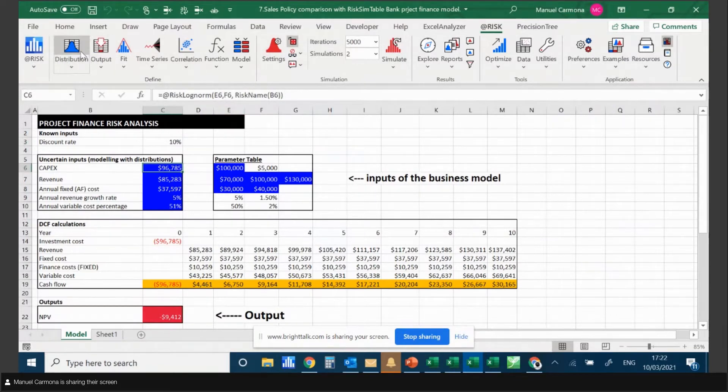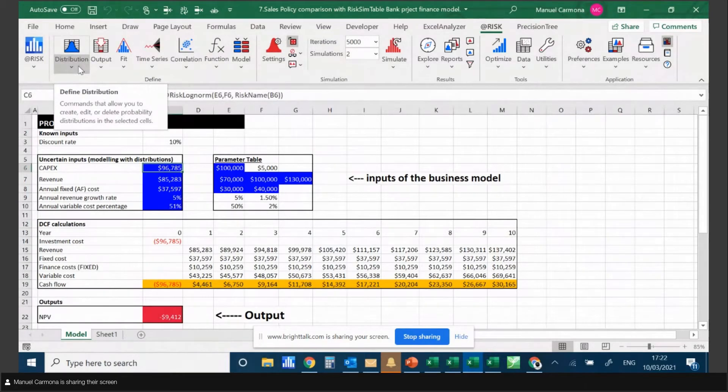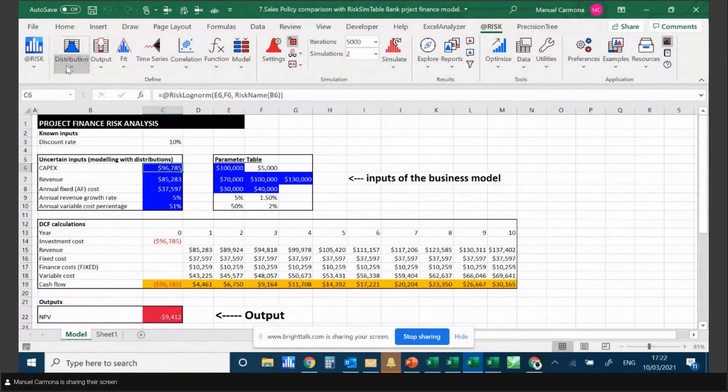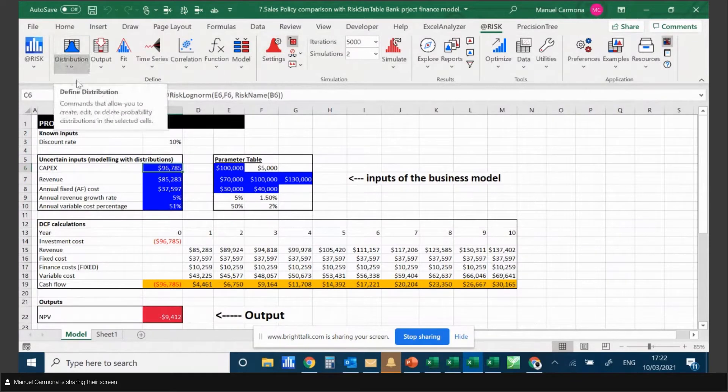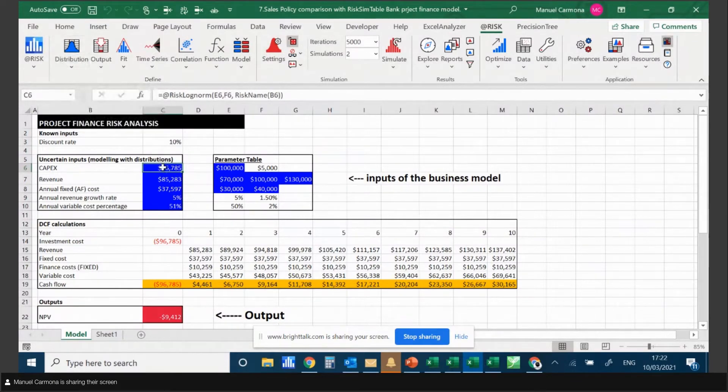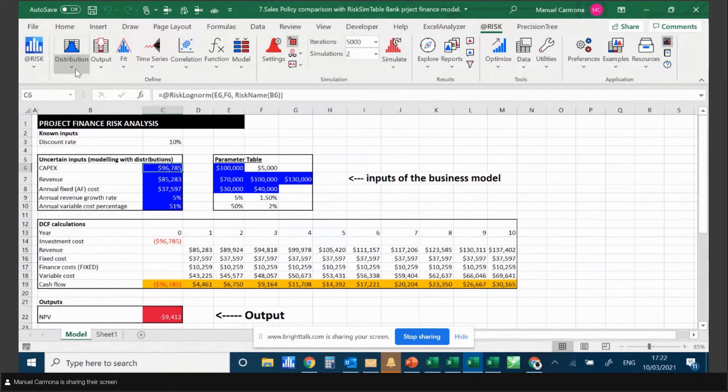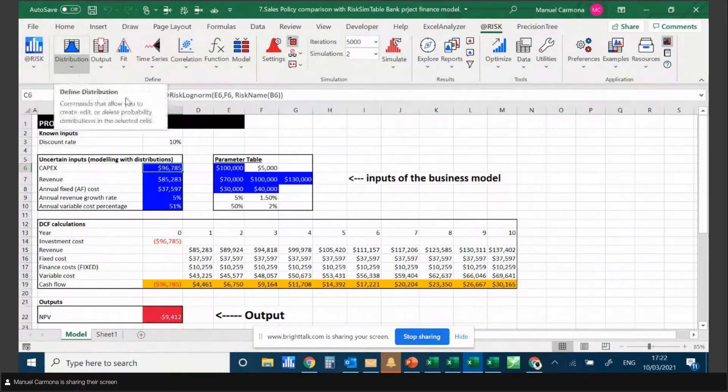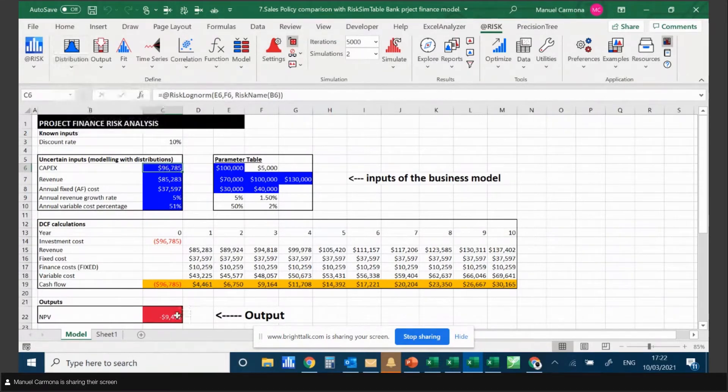This is an important point: every model has to have at least one input distribution. Every Monte Carlo simulation model needs at least one input distribution and at least one output.